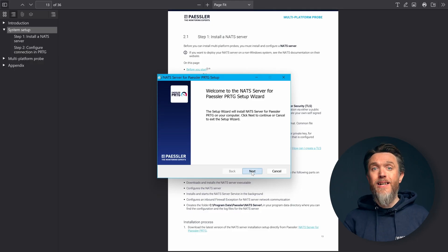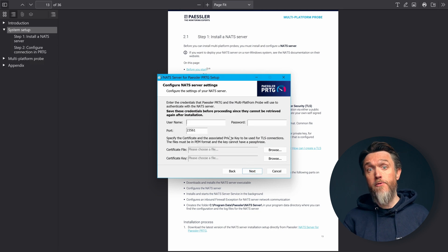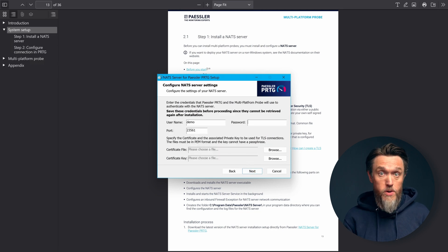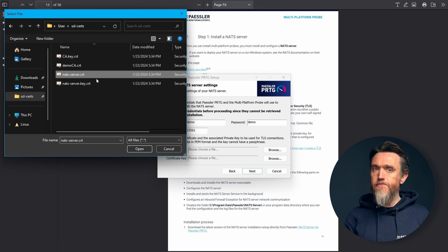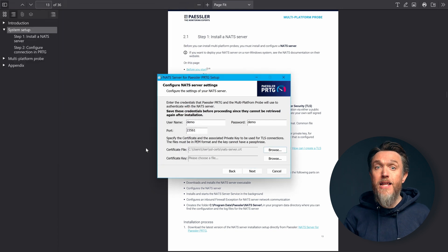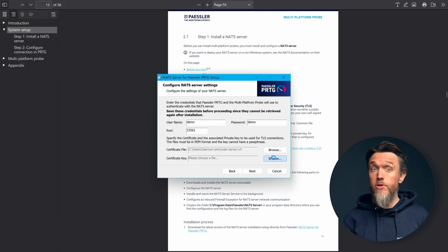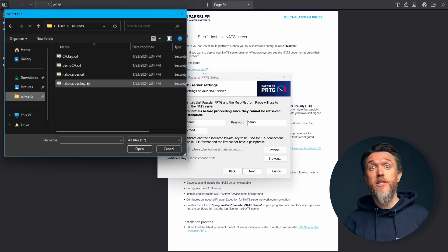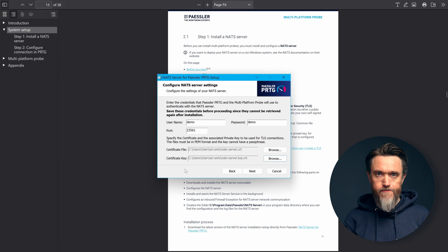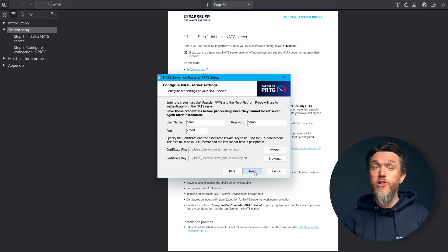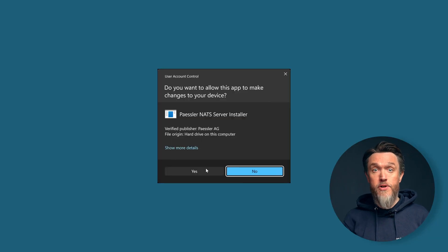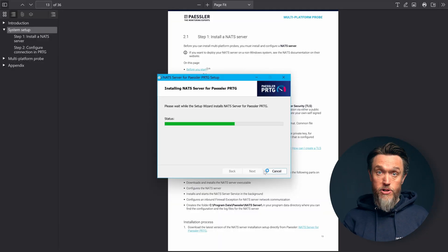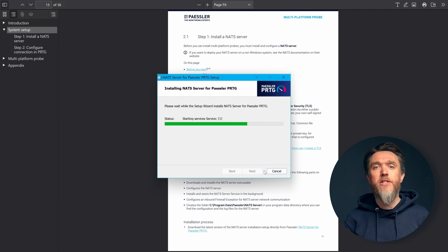Start by downloading the installer from the Multi-Platform Probe manual, which you can find below. Once you've done that, you can begin the setup wizard on your device where the NAT Server will be run from. Follow the instructions in the wizard, entering the installation path and credentials, and the NAT Server will be ready to go.